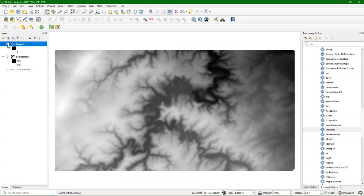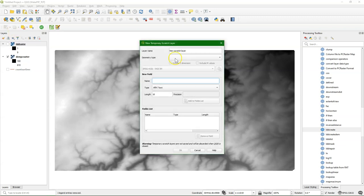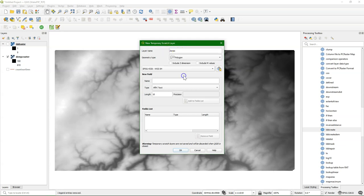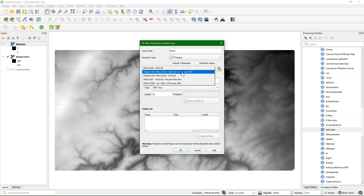Now let's add some polygons. If you have already polygons, then you can use those. Make sure you have reprojected them to the same projection as the DEM. Here I'll just create a temporary scratch layer. Choose polygon. Make sure that the projection is the same as the DEM.